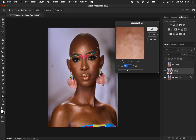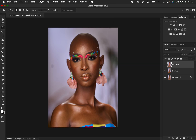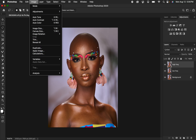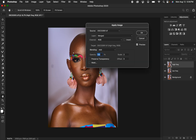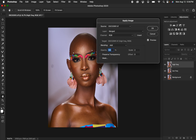Select and activate the high frequency layer, then go to Image > Apply Image. In the dialog, the source is your image name. For the layer, select the low frequency layer. Set the channel to RGB. For a 16-bit image, set blending to Add, scale to 2, and offset to 0.